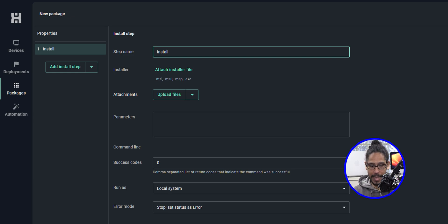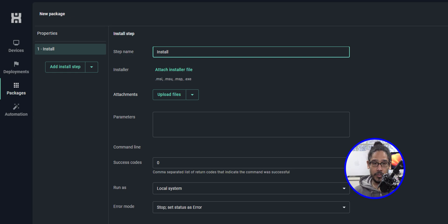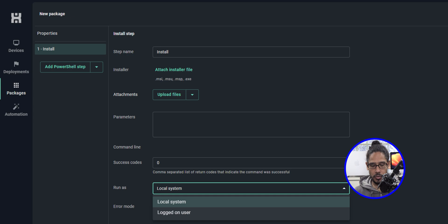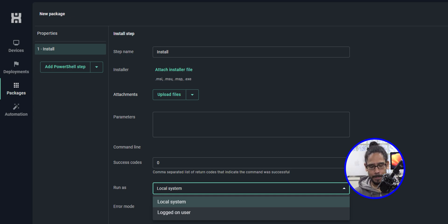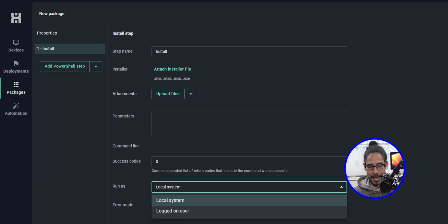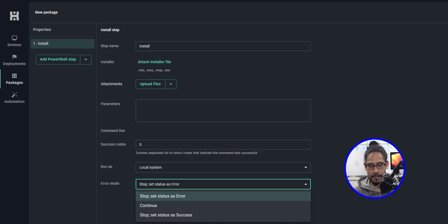You are able to add the parameters here and a success code. On the 'Run As' section, if you click on the drop down menu, you only have two types: either local system or logged on user. Most of the time you'll use local system, and for the error mode, you only have three options.